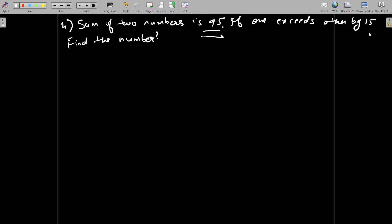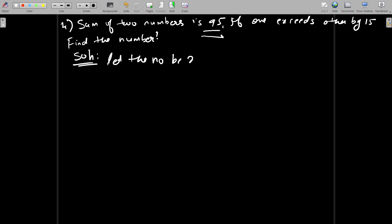If one exceeds the other by 15, find the numbers. It's very simple. Sum of two numbers is 95 — they haven't given anything specific about the numbers, only one hint: the other exceeds by 15. So what we can say is, let the number be x — this is the first number. The second number exceeds by 15.